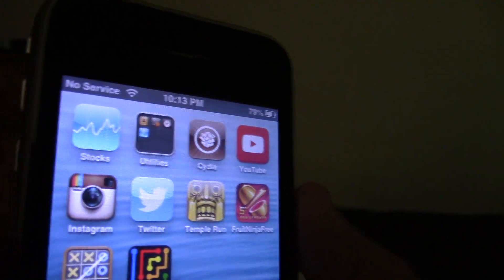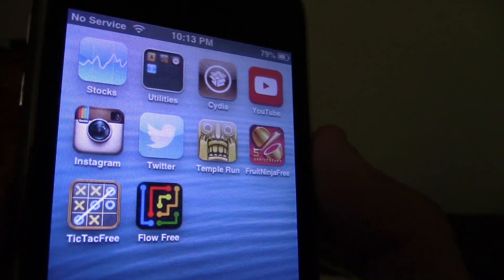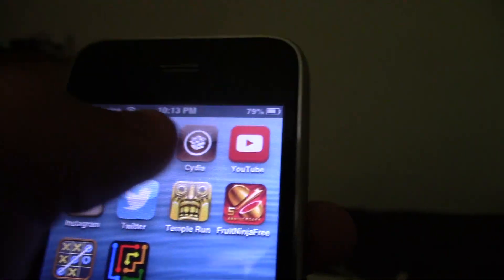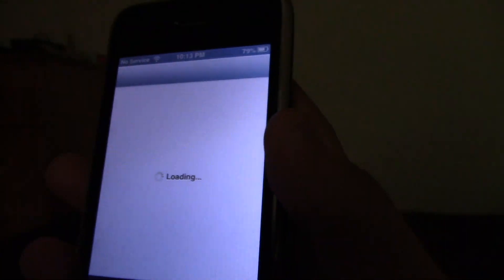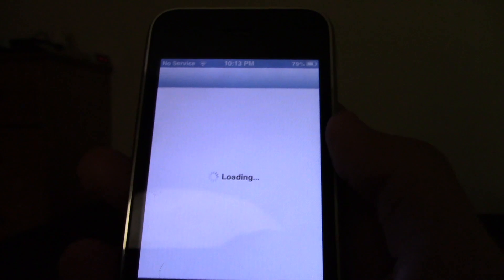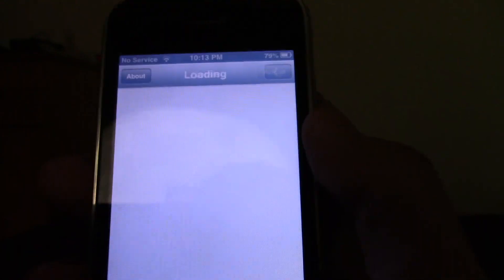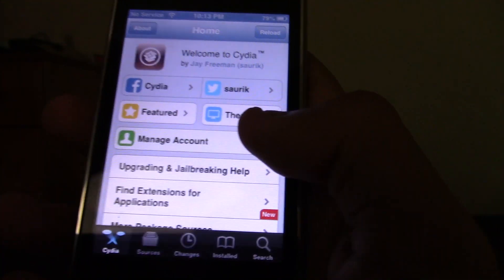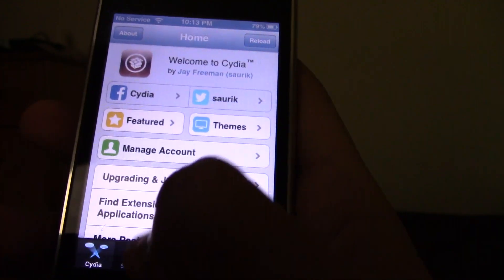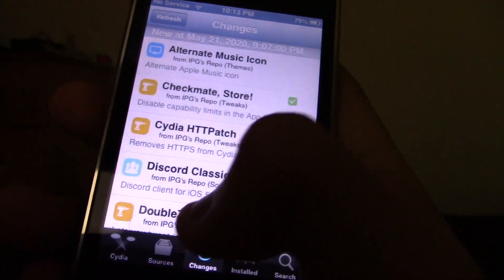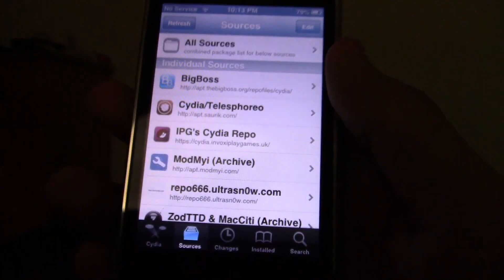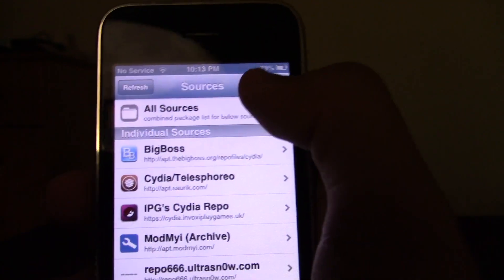We're going to go into Cydia and use a jailbreak tweak to install Siri on the iPhone 3GS. This should also work on the iPhone 4, iPod Touch 4, iPad 2, and other devices. Alright, we're going to go to Sources — click on Edit, then Add.